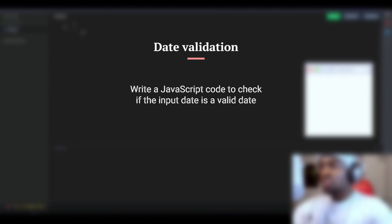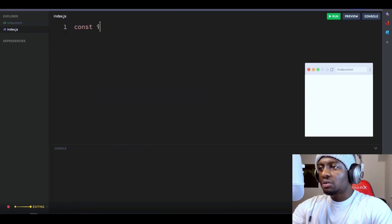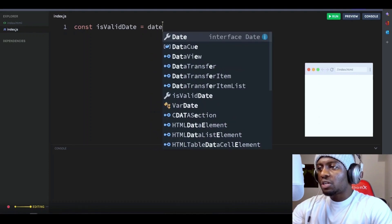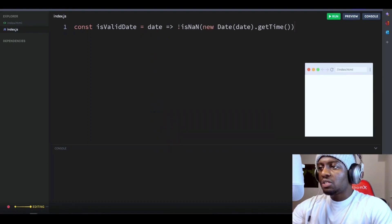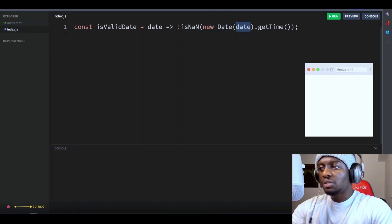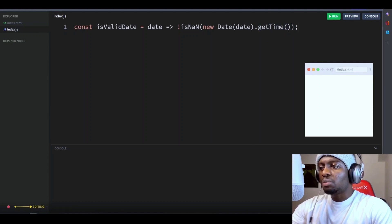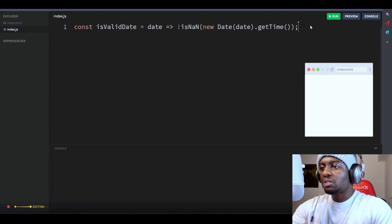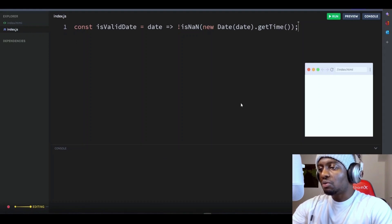First, write a JavaScript code to check if the input date is a valid date. Let's start by defining a function and call it isValidDate. The function will take a single argument, date. This function uses the new Date constructor to create a new date object from the input and then calls the getTime method on the date object. The getTime method returns the number of milliseconds for the given date. The isNaN function is then used to check if the result of getTime method is not a number. If the result is not a number, the function will return false.